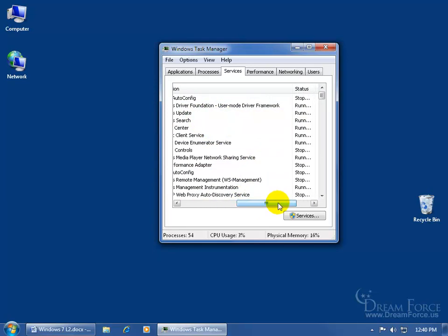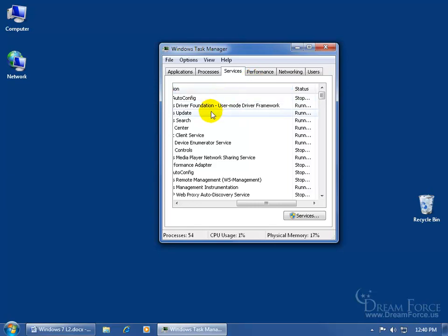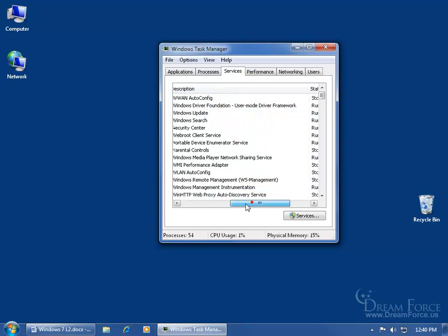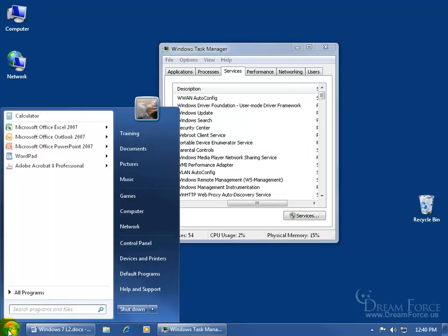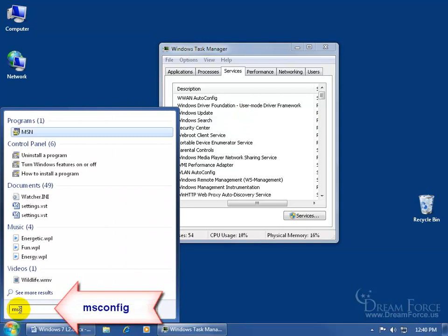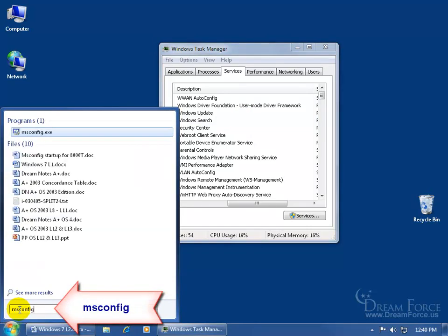Then you can see over here we've got the description, the status, is it running, is it stopped. Now as I mentioned that these things are running in the background, but if you don't want them running in the background, you have two options. Either try to find if this is a program that you installed and uninstall it, or you can come down here and click on the start button, go into the search field and type in msconfig, and then hit enter.